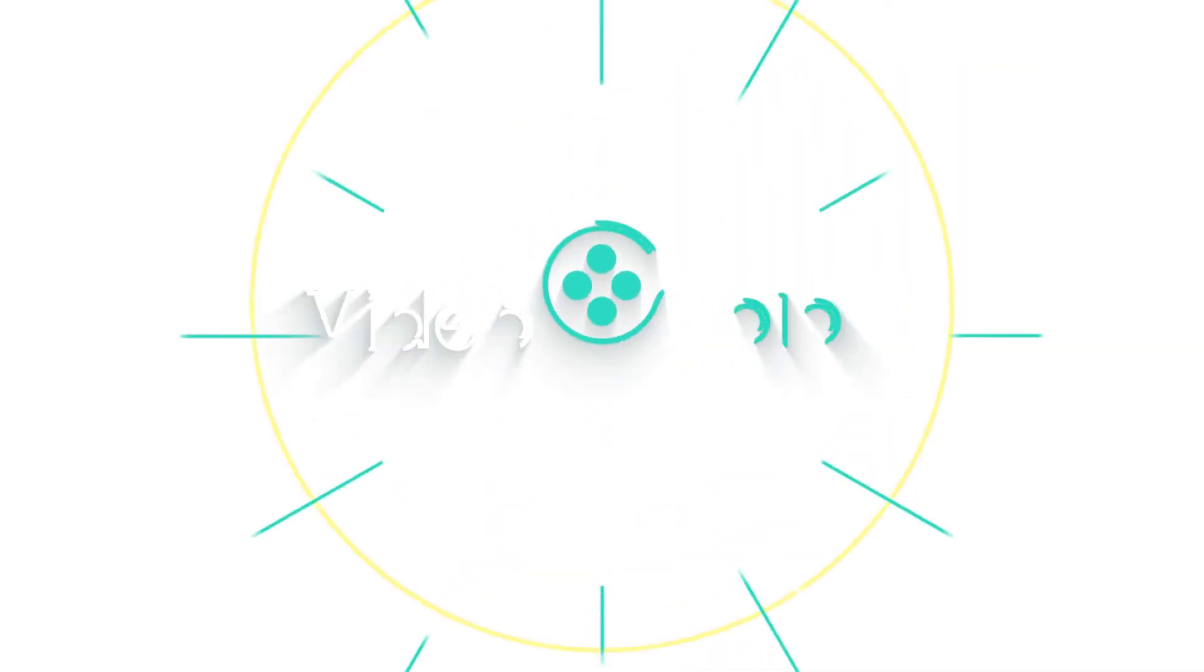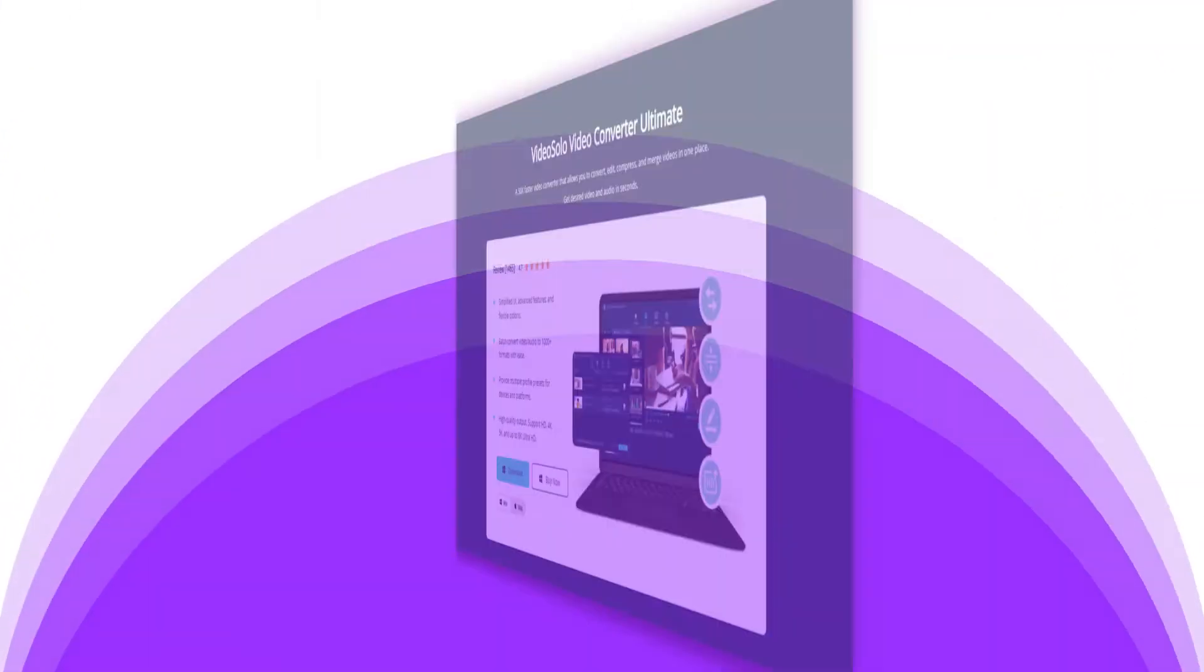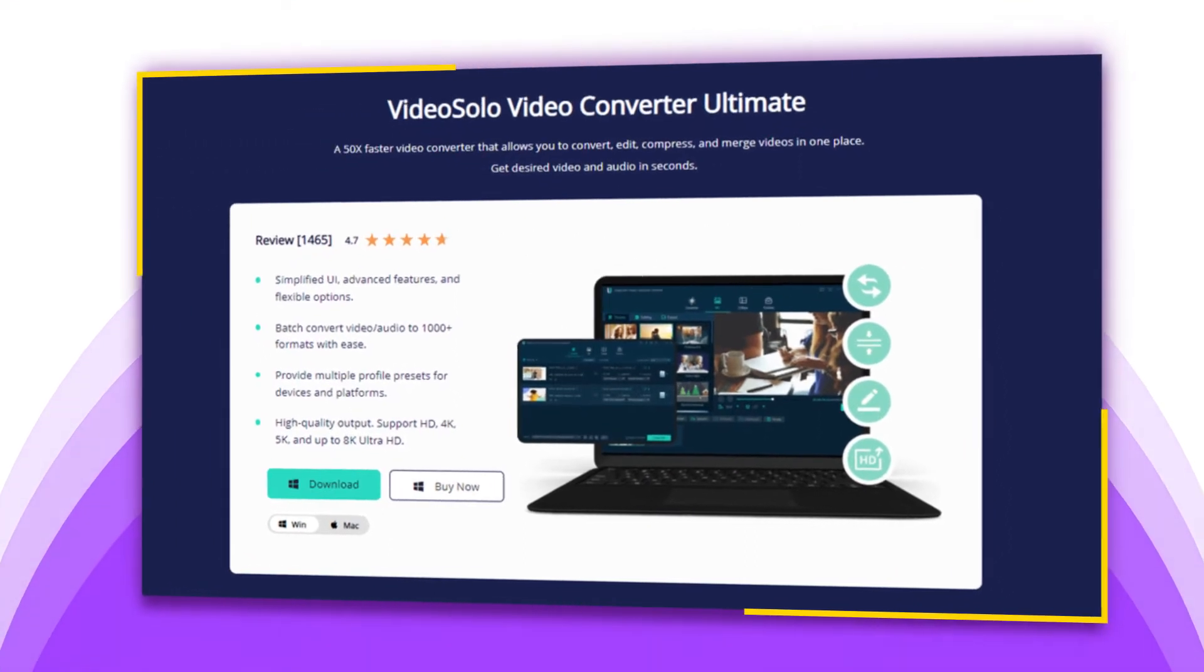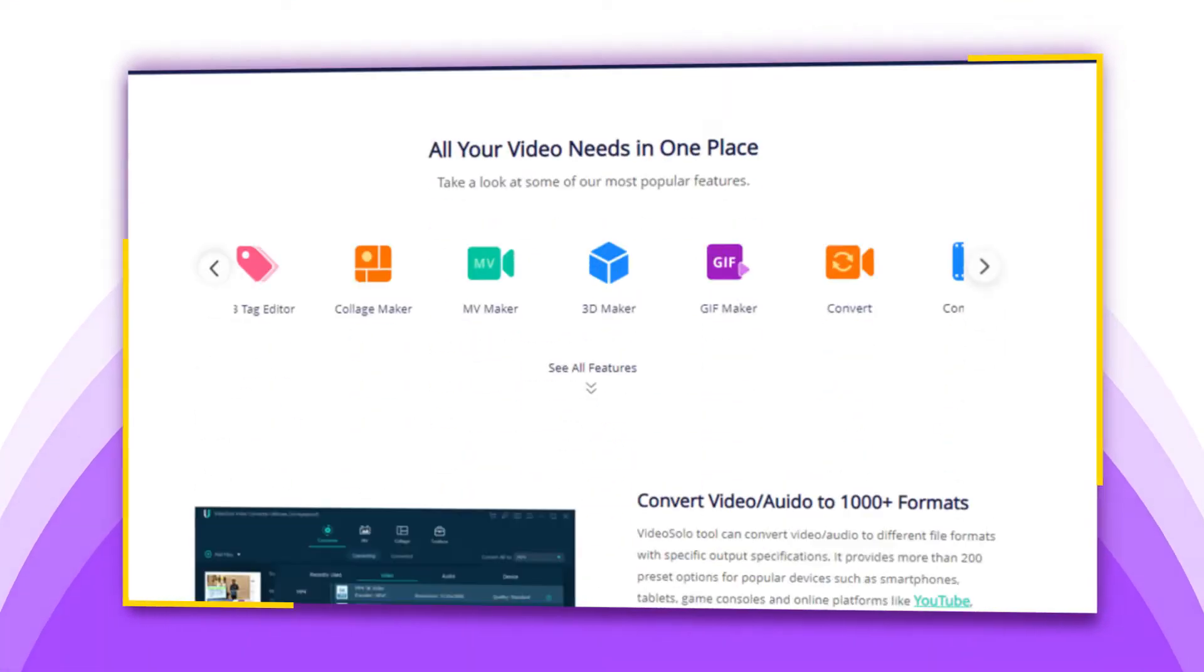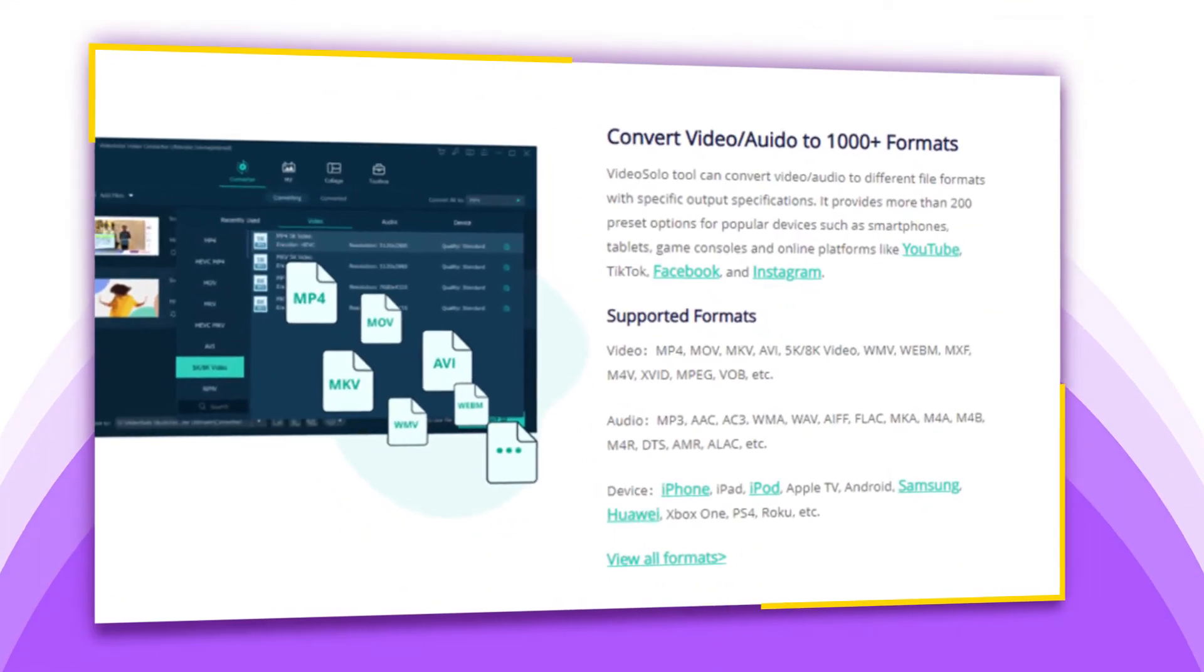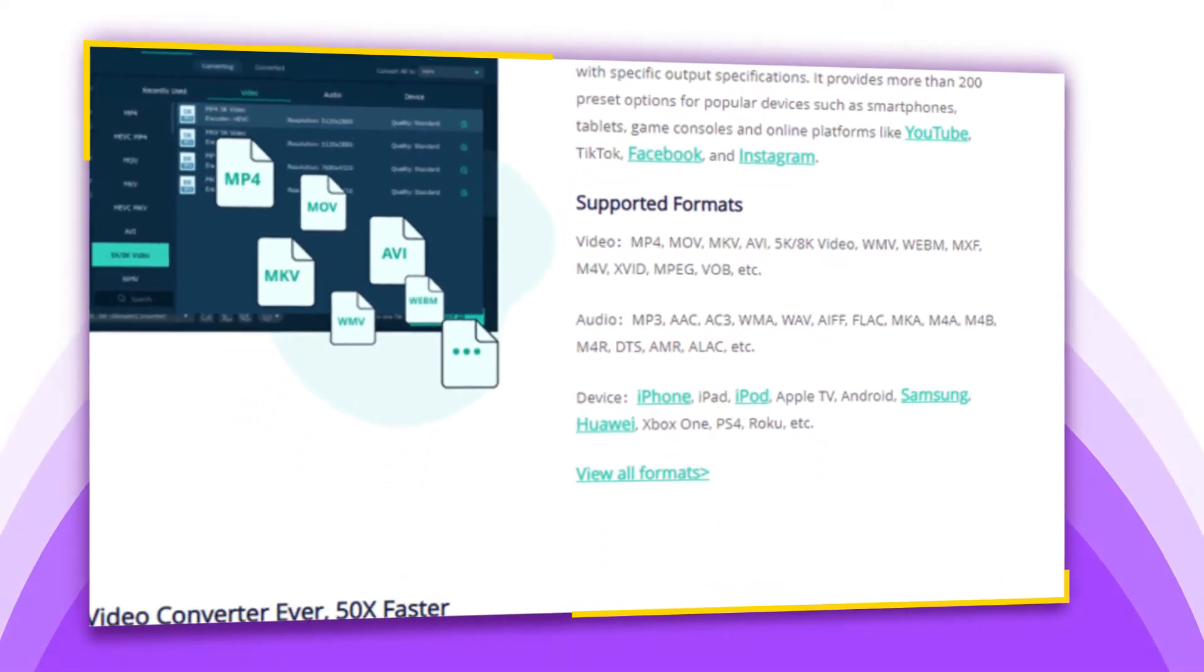The good news is, we don't need to waste time looking for other formats of the same content. VideoSolo Video Converter Ultimate is a good choice that can quickly convert MKV to MP4 with the best output quality.